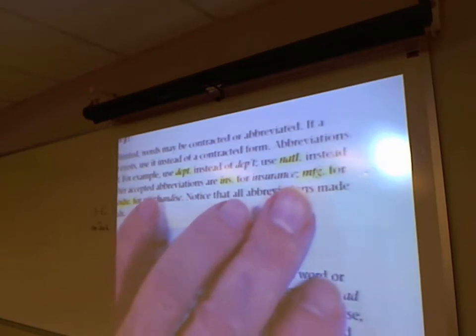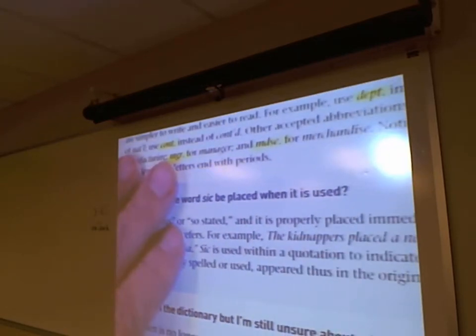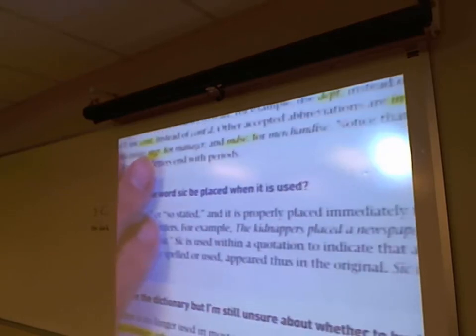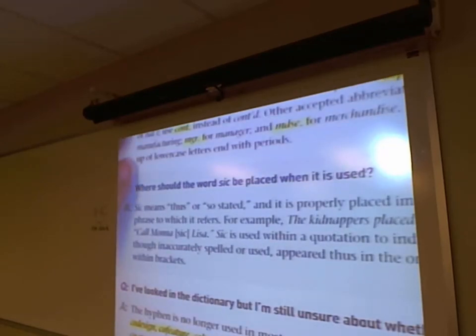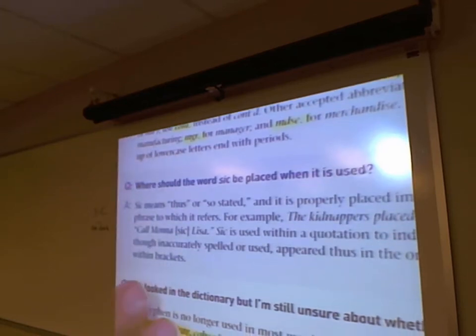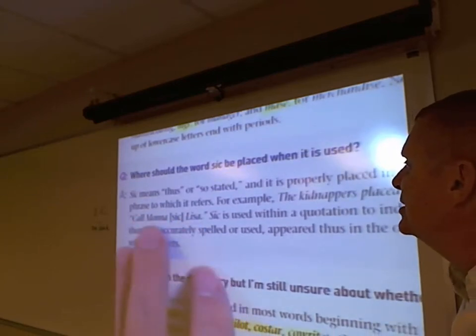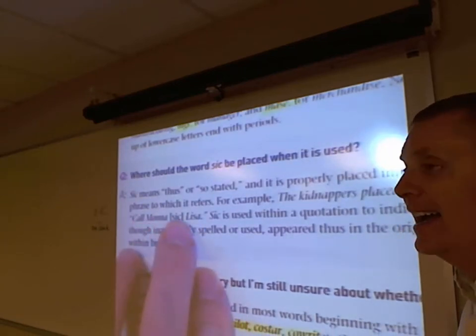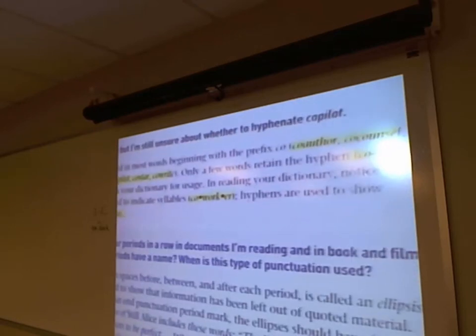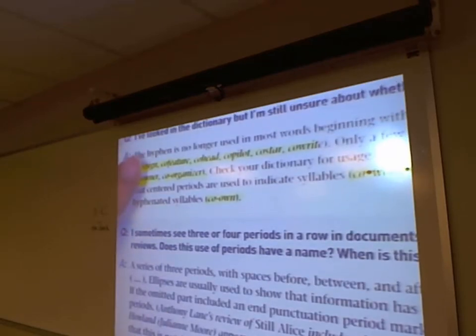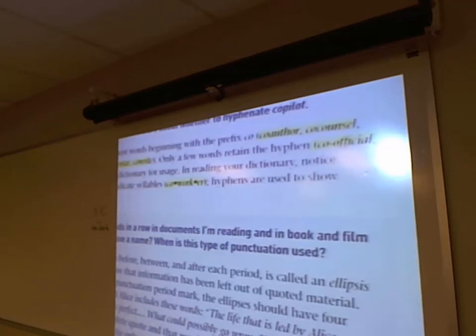Where should 'sic' be placed? Right next to the word that's wrong — like [sic] immediately after the misspelled word. For co-pilot: the hyphen is no longer used in most words beginning with the prefix 'co' — co-author, co-counsel, co-design, co-feature, co-head, co-pilot, co-star, co-write. Only a few retain the hyphen, like co-official, co-owner, and co-organizer, because the vowels combine. If you look it up and the dictionary shows 'co-' with a hyphen, it's permanently hyphenated; if it shows a circle, that's just syllabication.